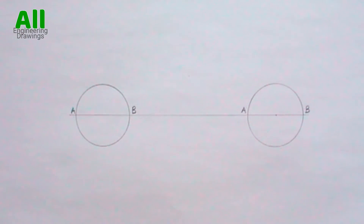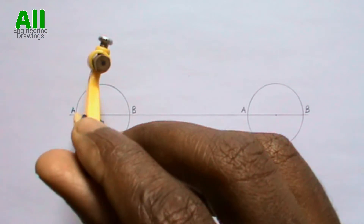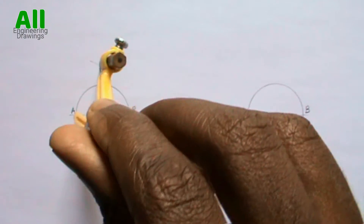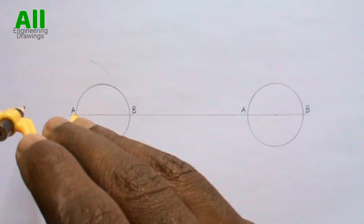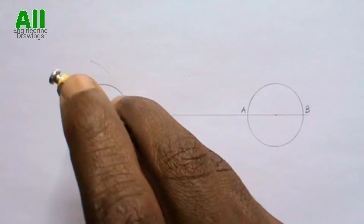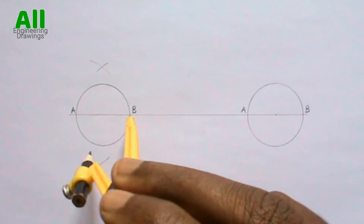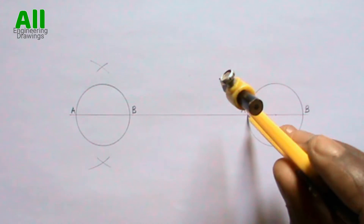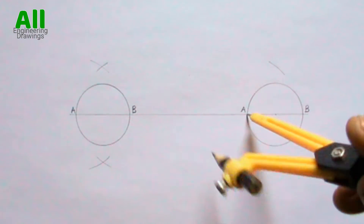Now label the points where the line you drew intersects the circumference of the circles. Now bisect the diameters AB.